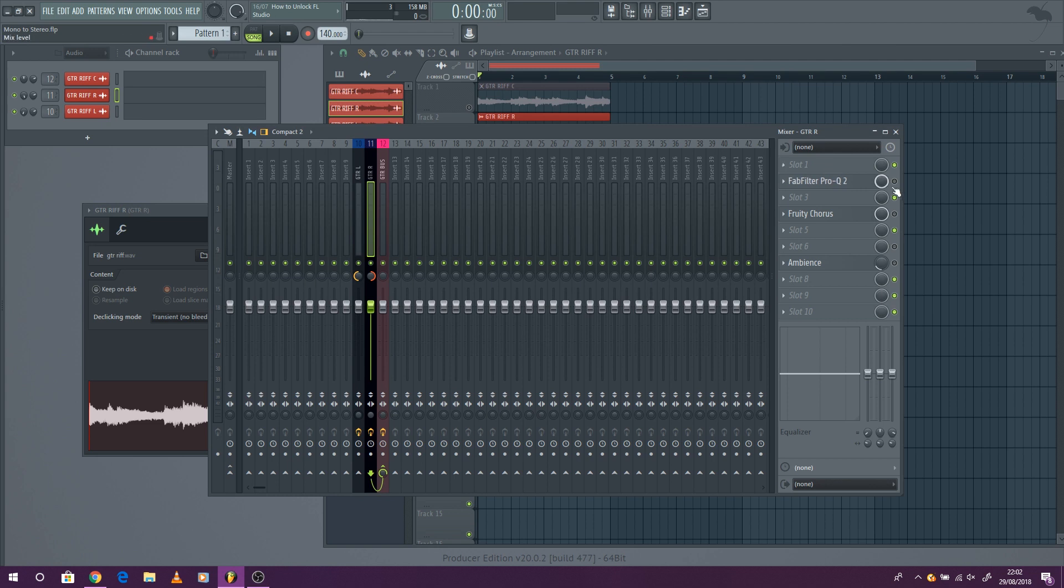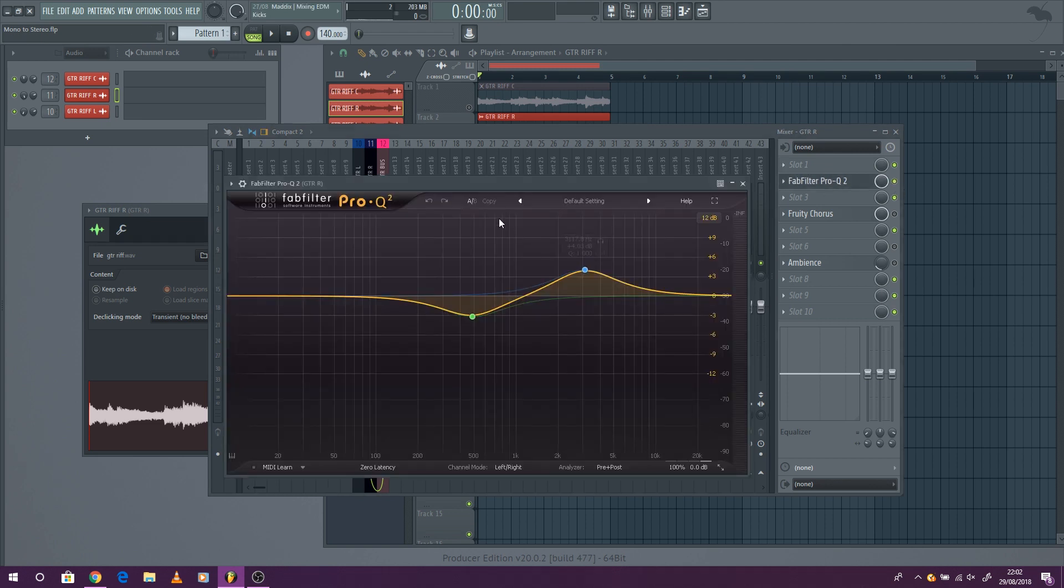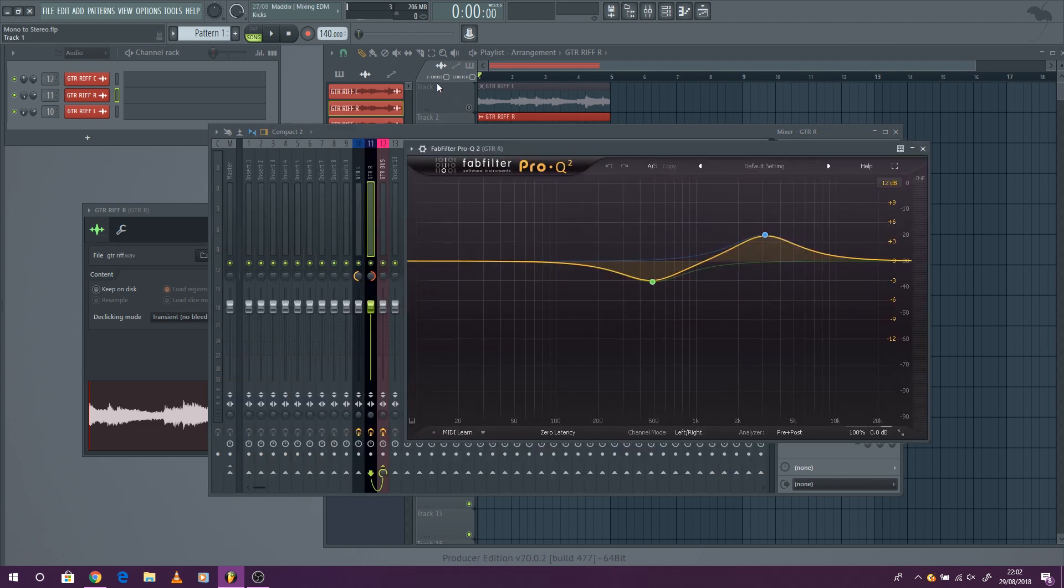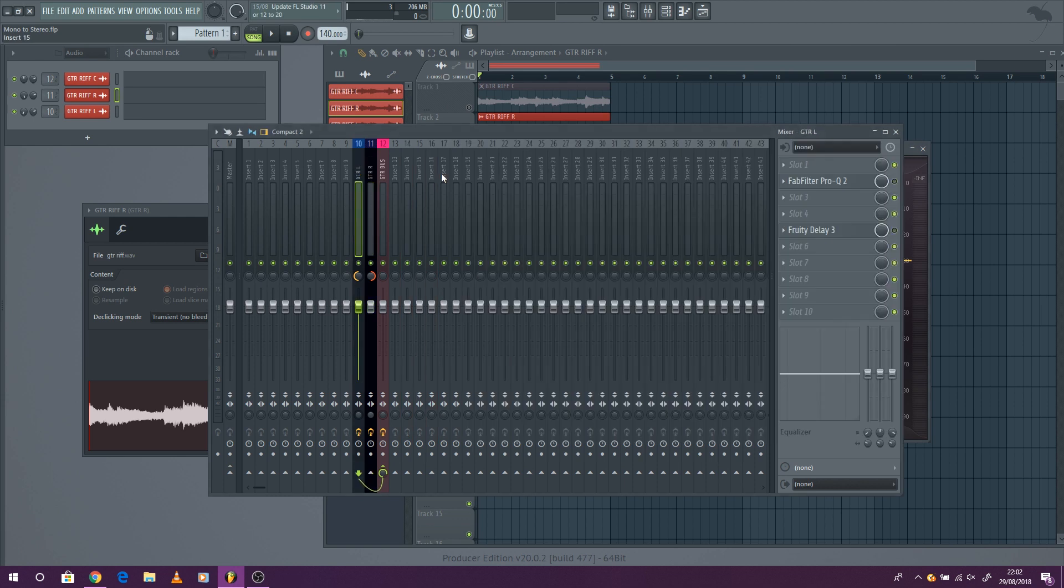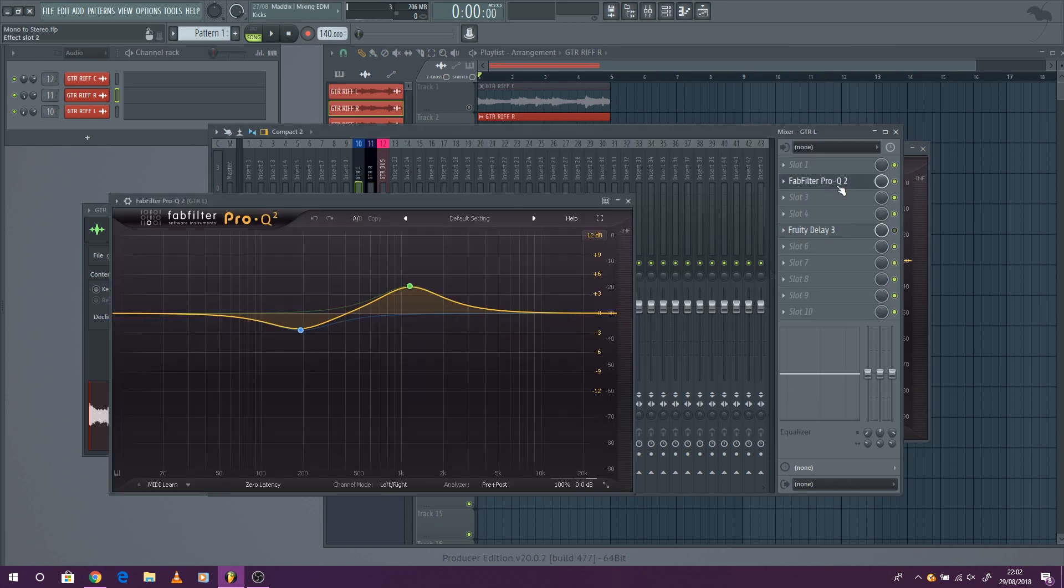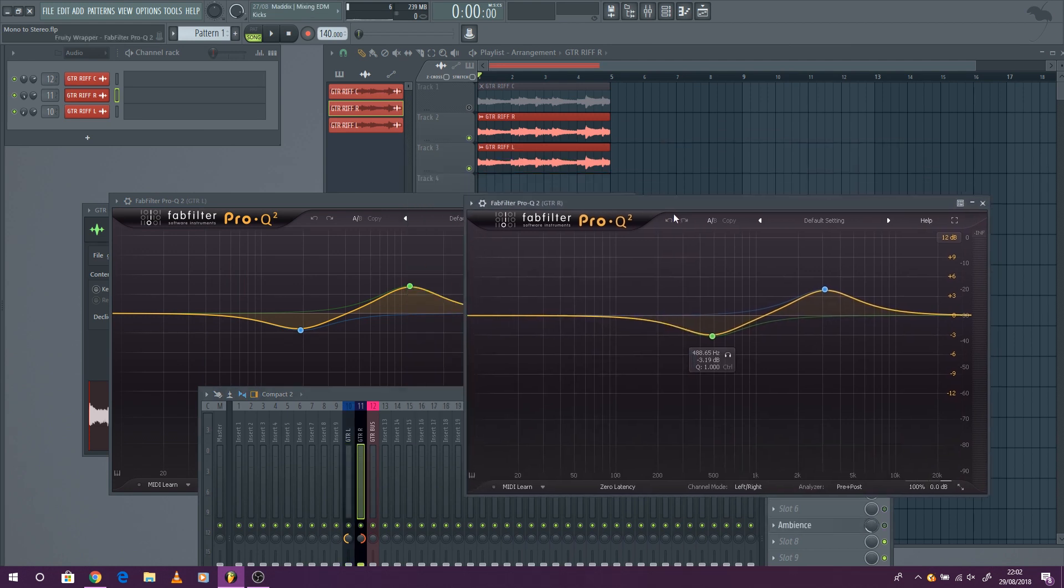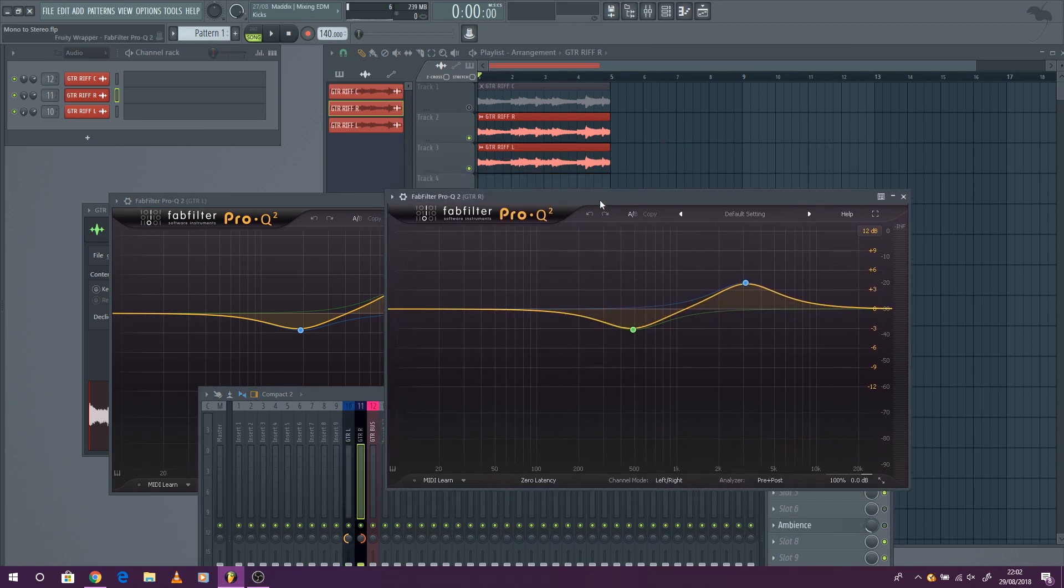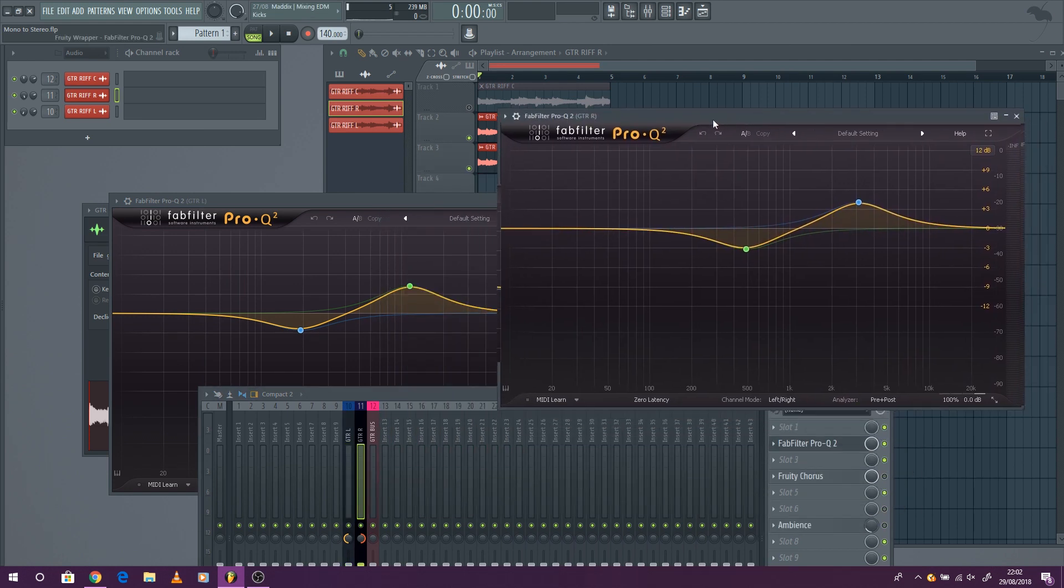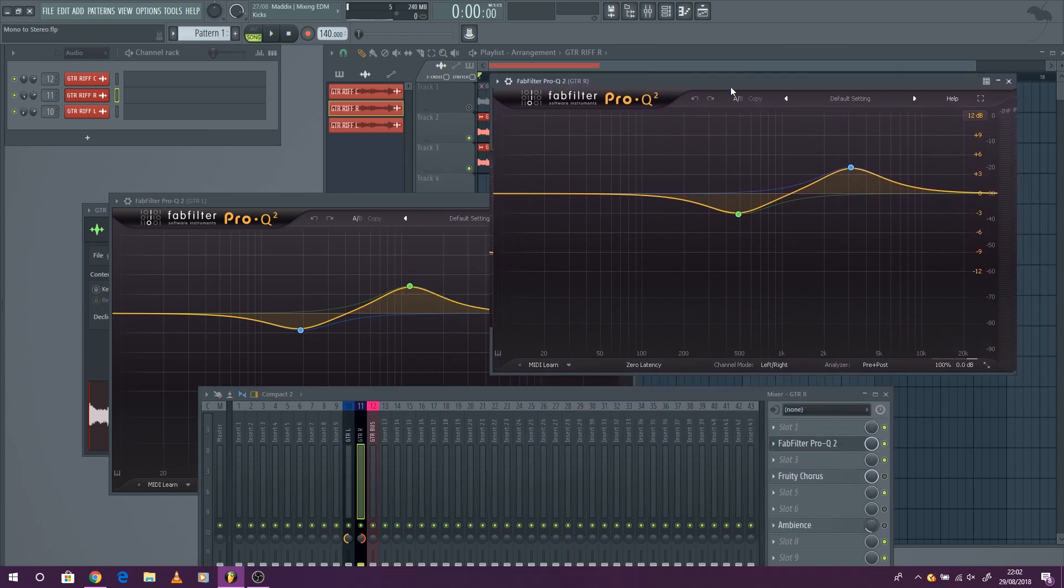So what we're going to do is first of all we're going to add an EQ to both of them. This is the EQ we add to the right and then to the left we'll also add an EQ. What we're actually doing here is dipping out sound frequencies.